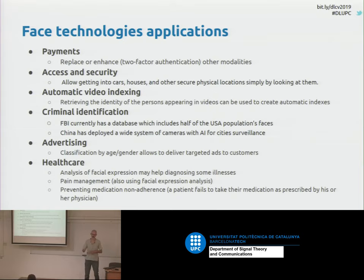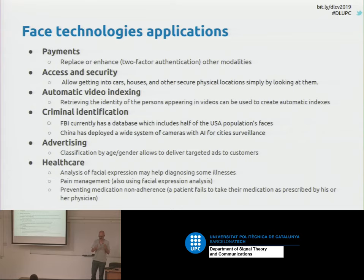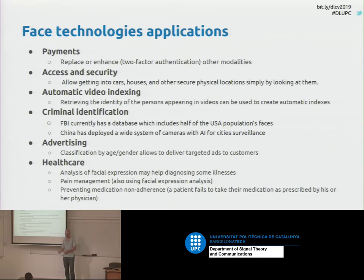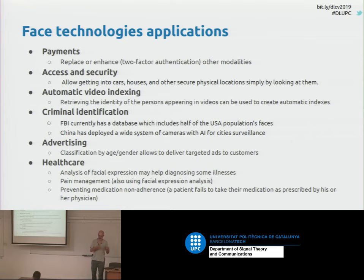If you don't want extra security, what you can do is just drop the other modality and only use your face, which is more convenient — it's easier than entering a PIN or something like that. There are also other applications in automatic video indexing. Nowadays, there are a lot of hours of video, and if you want to search a huge video database and recover something from it, you need indexes. For these indexes, the identity of the person is very relevant, so detecting and recognizing the relevant persons in the videos is very important.